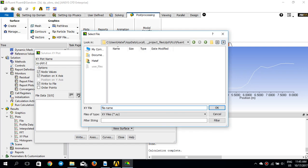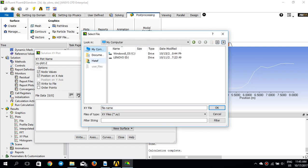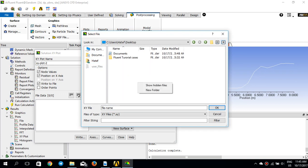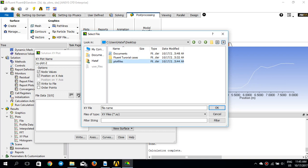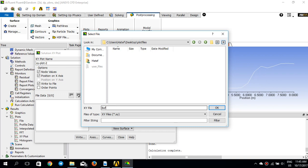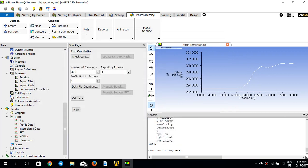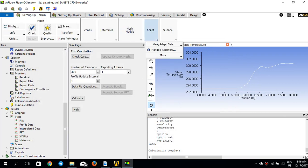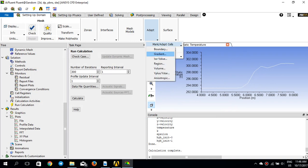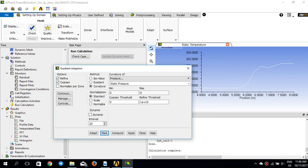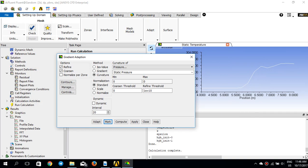I want to write the data to a file and save it. For simplicity, I'll go to the desktop, create a folder called 'plot files', and save the file as 'before adoption'. Now I'll go to 'Setting Up Domain' > 'Adapt' and pick the gradient option.